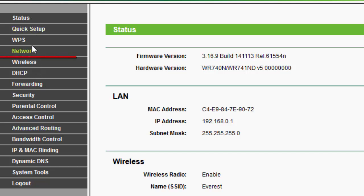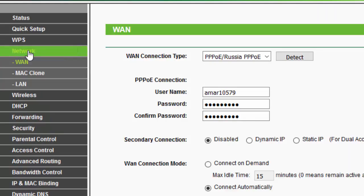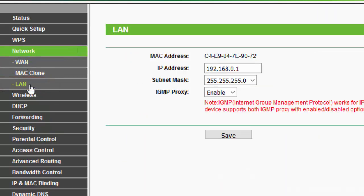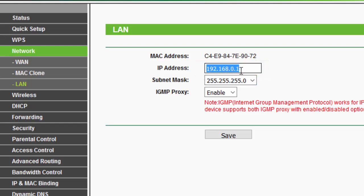Now click on Network and click on LAN. So this is the IP address for my router right now.